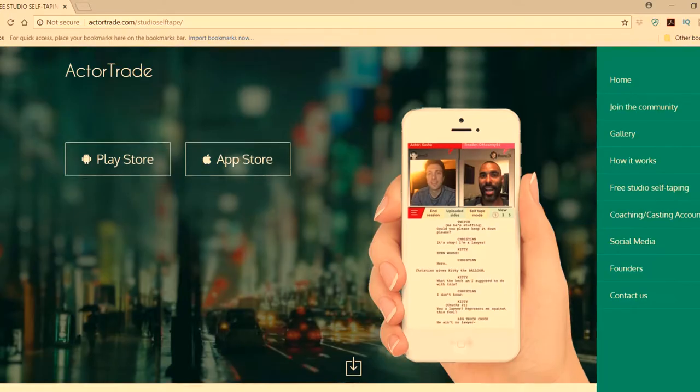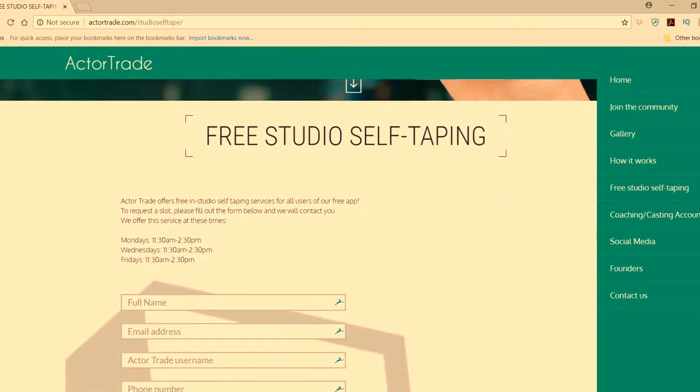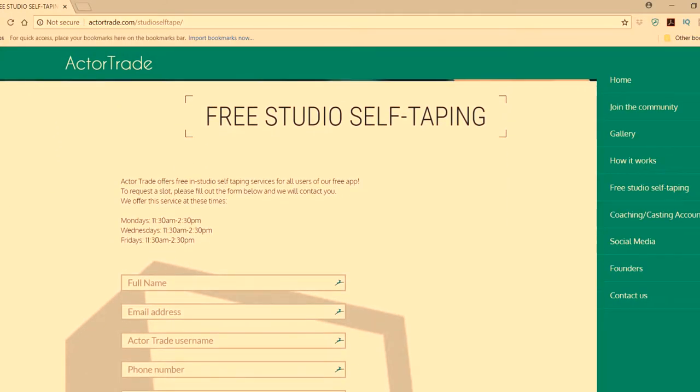Can anybody do it? Yeah, they just need to download the free app and have an Actor Trade username, then go to actortrade.com and fill out a little request. We're here Monday, Wednesday, Friday, and they just request a time slot, we put them in, and then they show up. We just ask that maybe they blast us out on social media as a thank you.